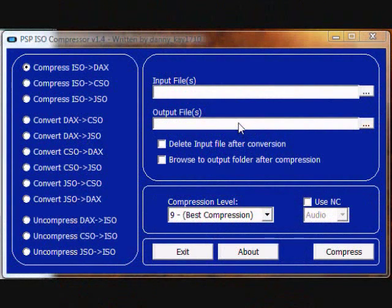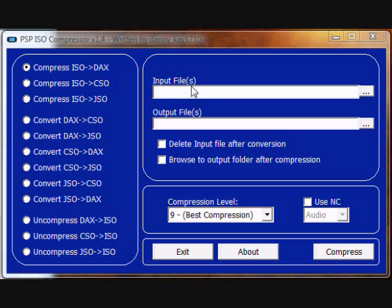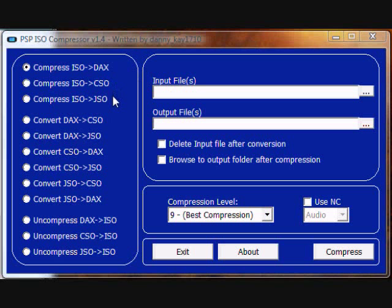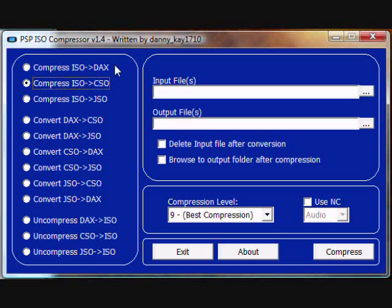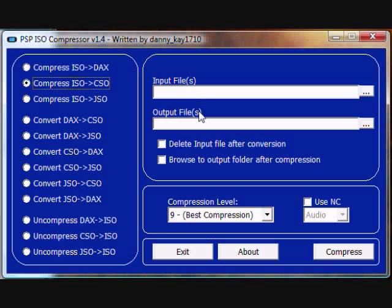Once PSP ISO compressor version 1.4 has been opened, you will have to select compressed ISO to CSO. If you are wondering why there are JSOs and DACs, those are abandoned compression systems which could compress better than CSO but the game practically sucked.